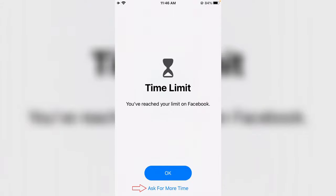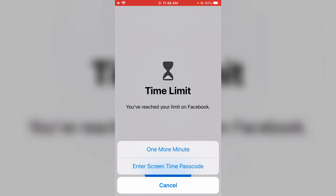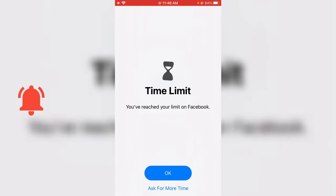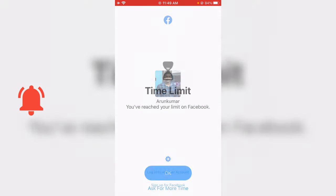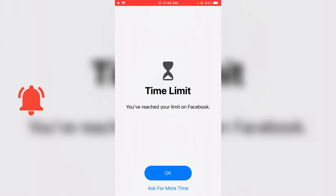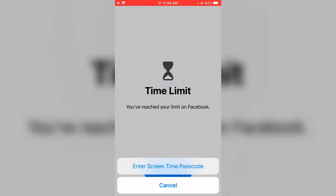I try to press 'Ask for More Time,' but it only shows one more minute, so I choose that time period. After that one minute, it shows the same message again. I try to press 'Ask for More Time' one more time, but this time they do not give one more minute.